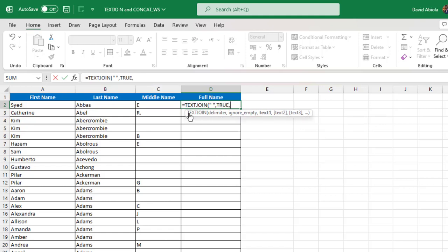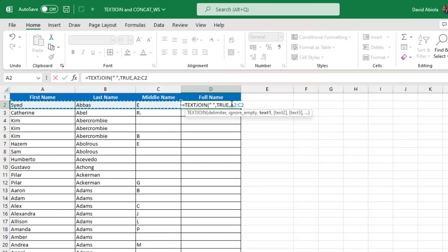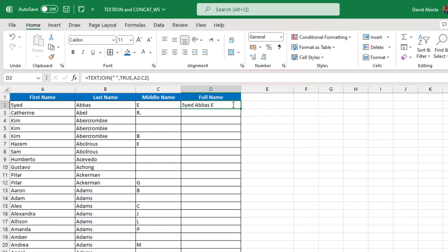Now for the text one, all we need to do is to select the block of first name, last name, and the middle name. And that would be A2 colon C2. Close the parenthesis and control enter to retain the active cell.